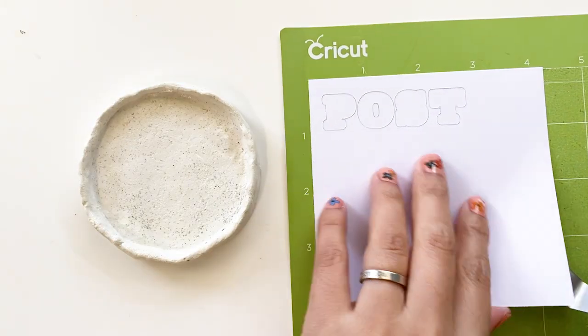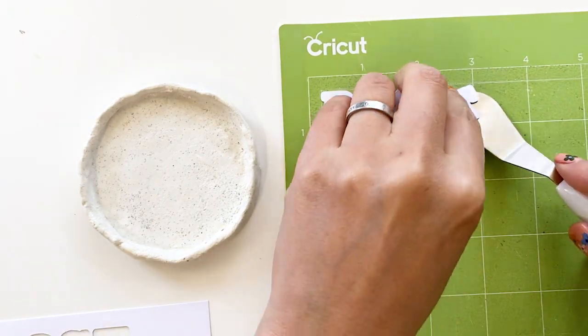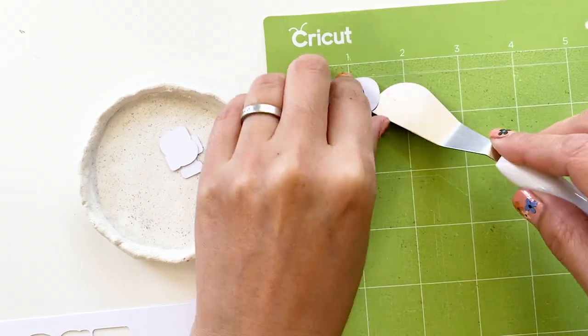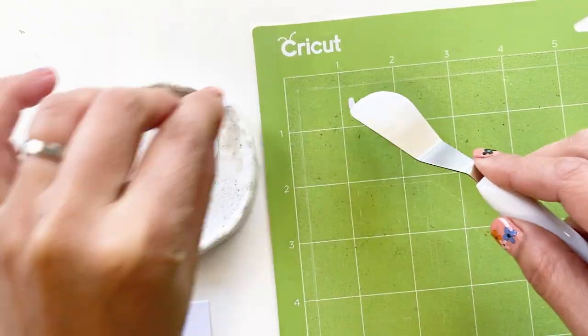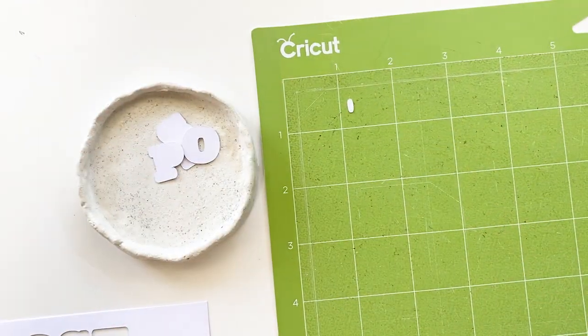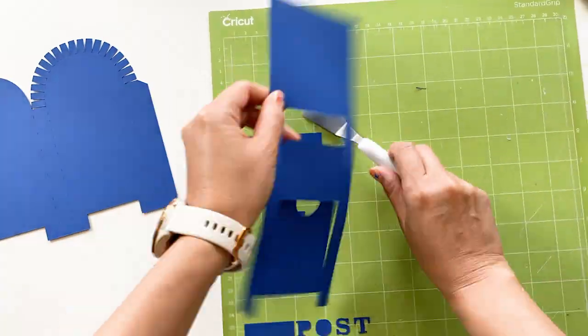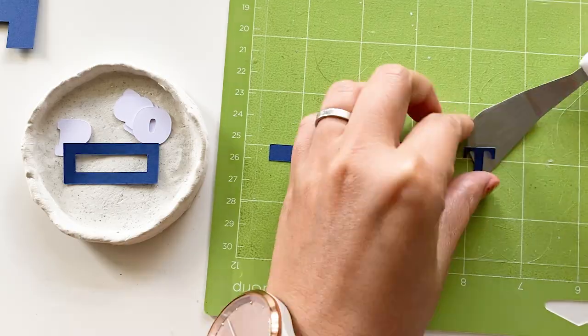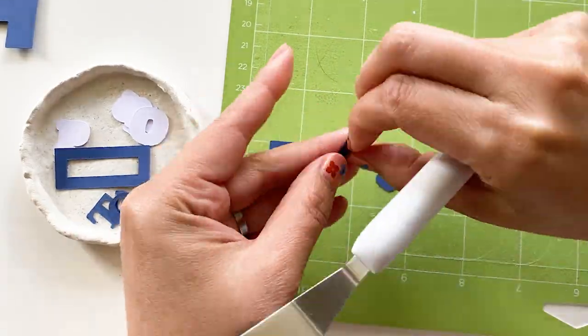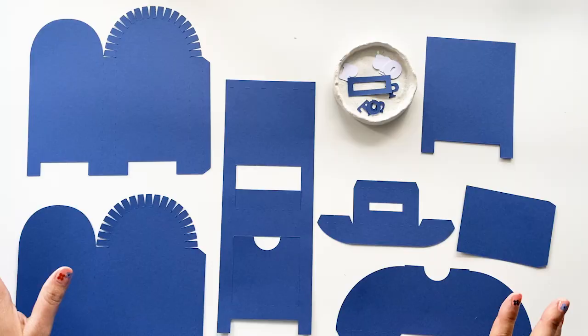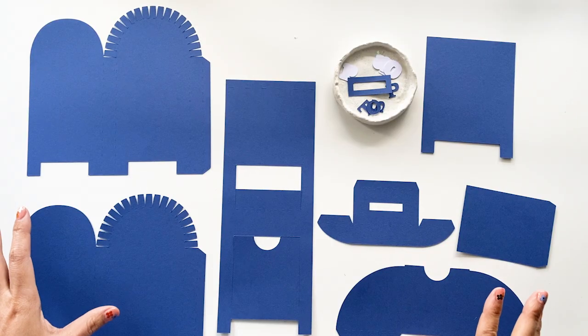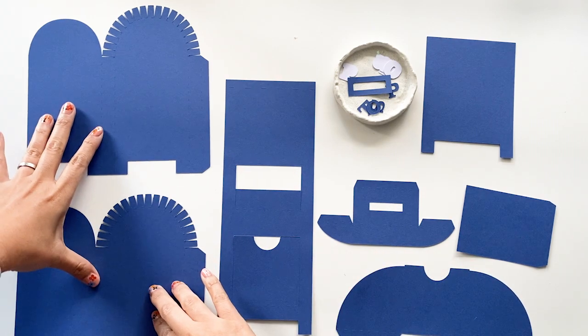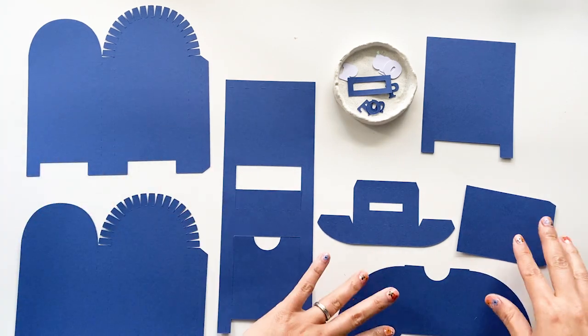I like to keep small pieces in a container so they wouldn't mix up with the scraps. Here are all the cut-outs. Two side panels, the front.